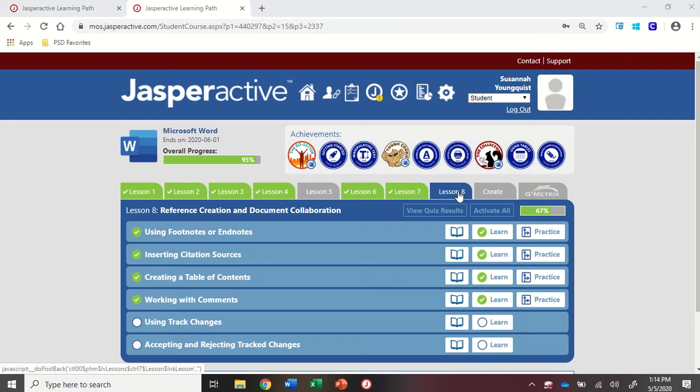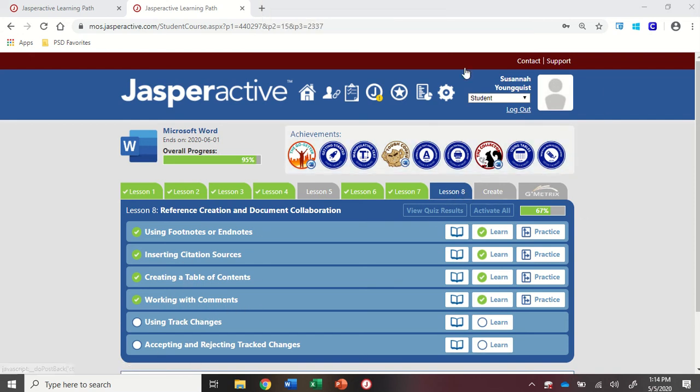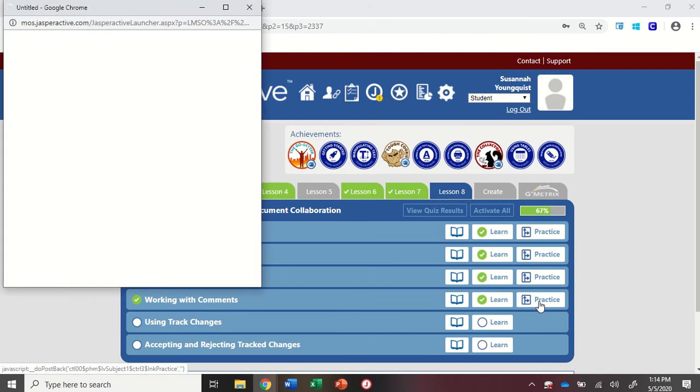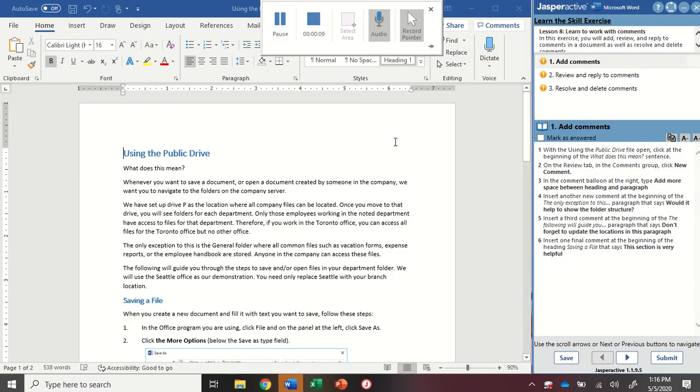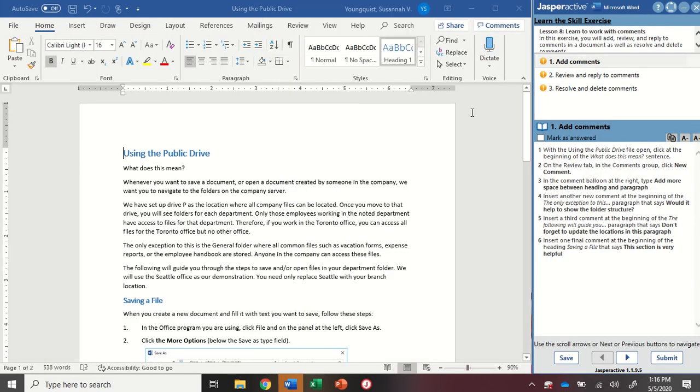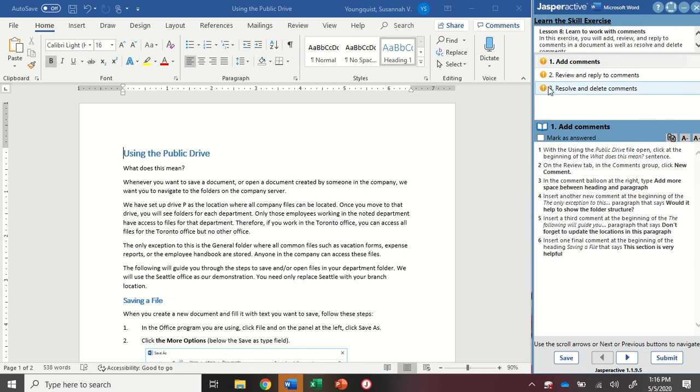We're in Word 2019, Chapter Active Lesson 8, Working with Comments. Alright, so we've got three steps. We're going to practice adding comments, reviewing and replying to comments, resolving and deleting comments.